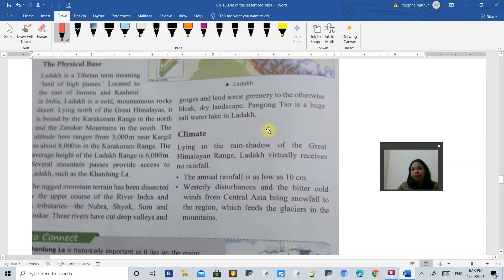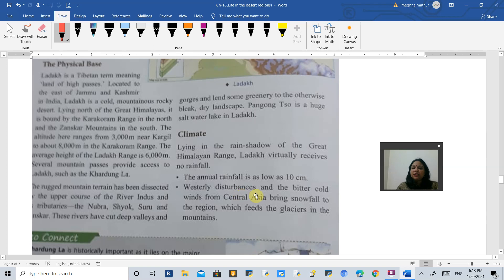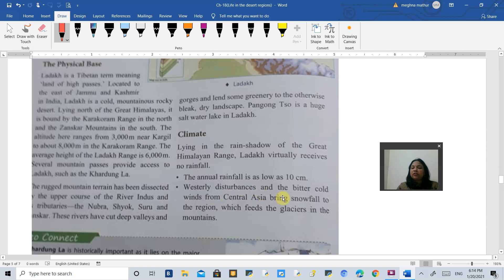Talking about the climate, the rainfall here is very low. It is less than 10 centimeters. As I told you, it is a rain shadow area. Due to westerly disturbances in the winter season, it receives a little bit of snowfall into Jammu and Kashmir area.